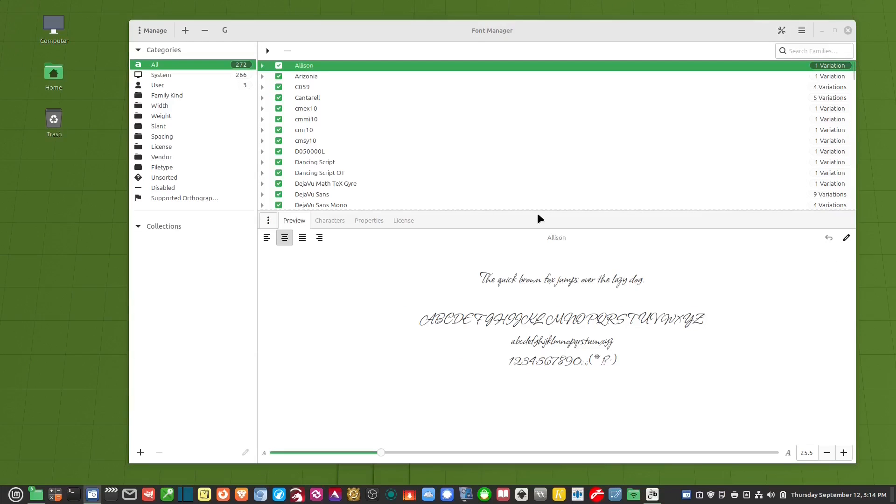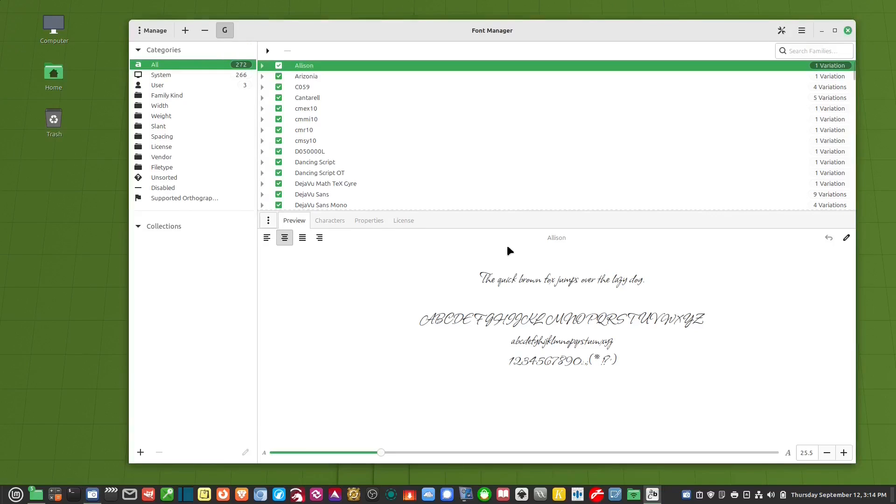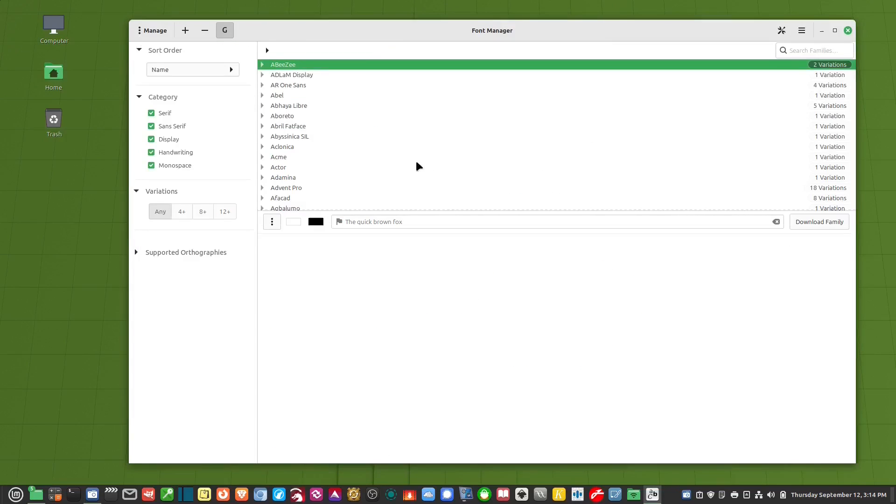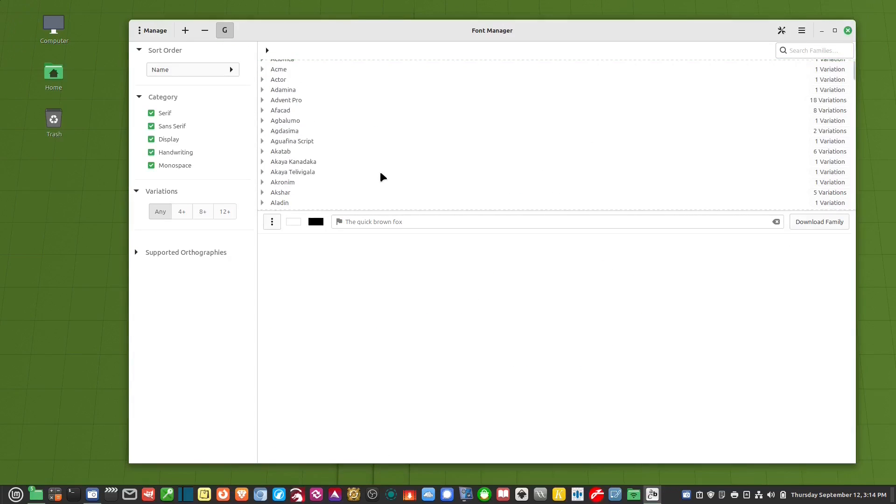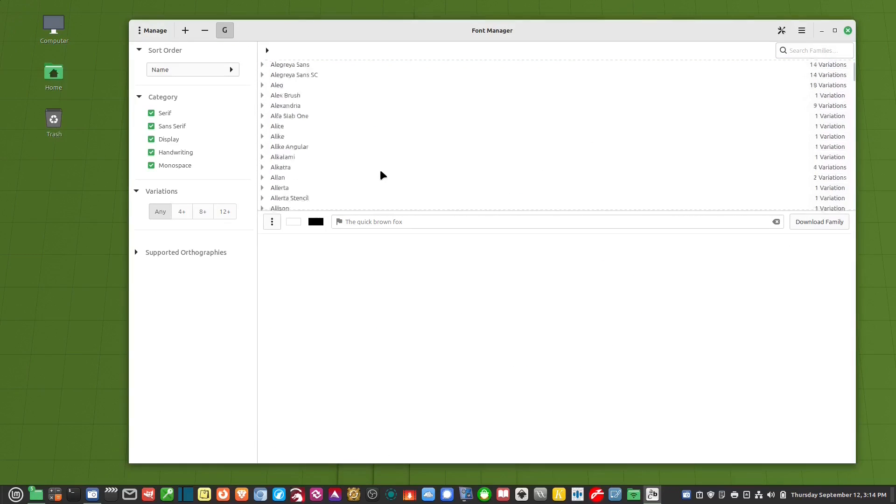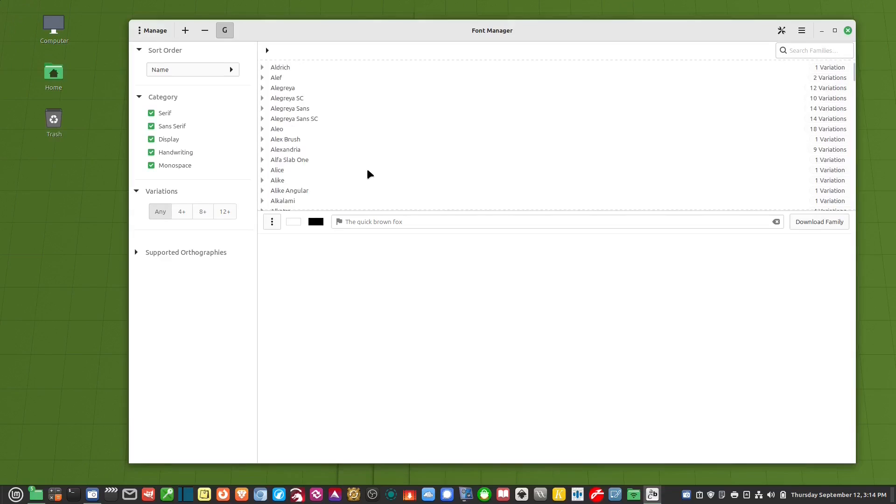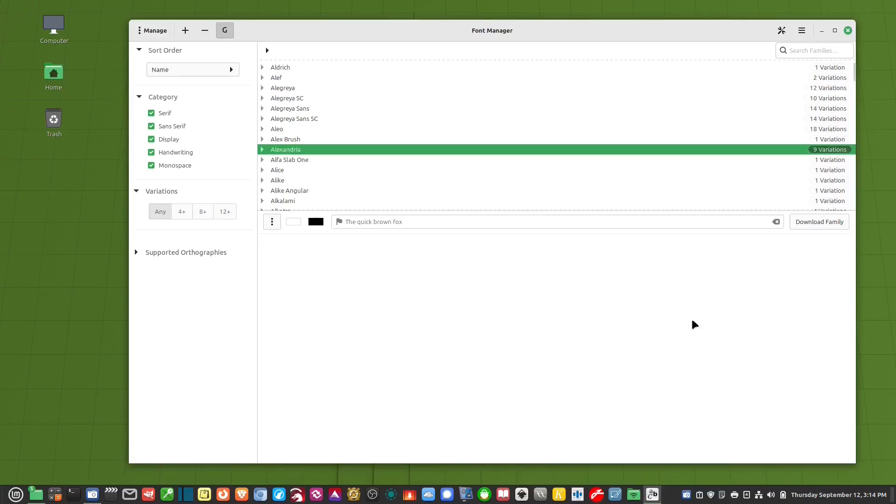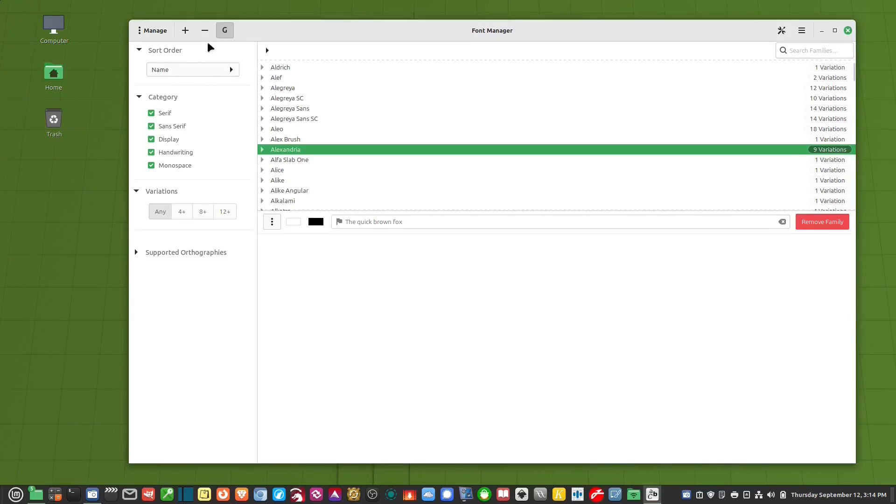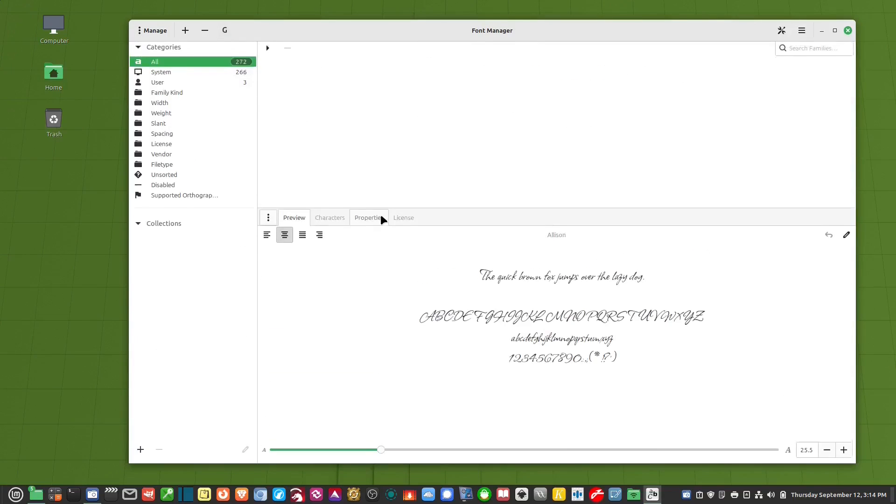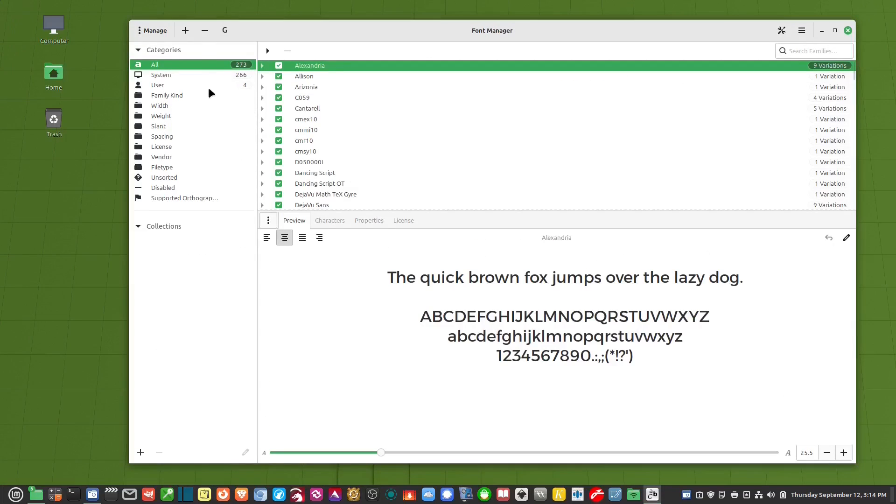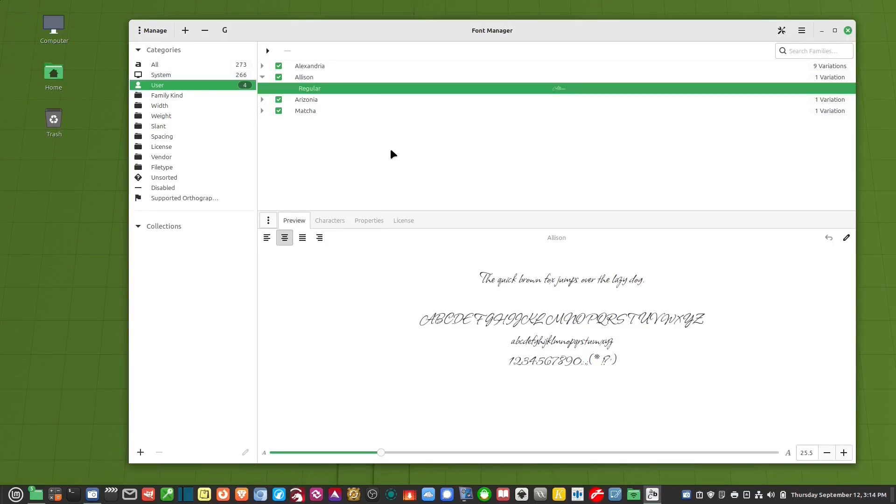So one thing that this software does also it'll install Google Fonts for you. So if you go up here to this G it'll take you to all of the Google Fonts. And if you want to install one you just click on it let's say Alexandria. And then you hit Download Family and it's already there now. So if I click on the G again it takes me back. And you'll notice this says I have four. There's Alexandria right there.